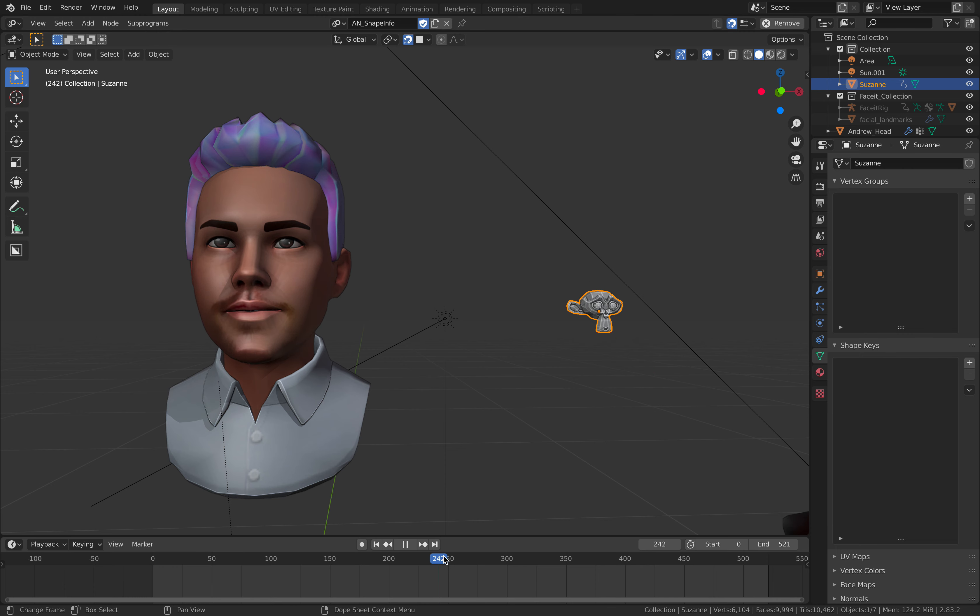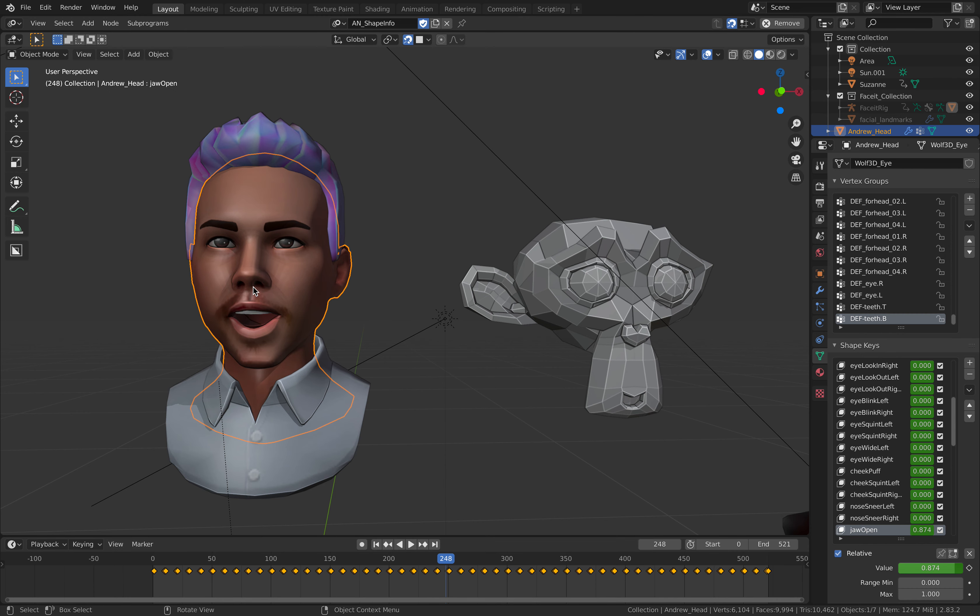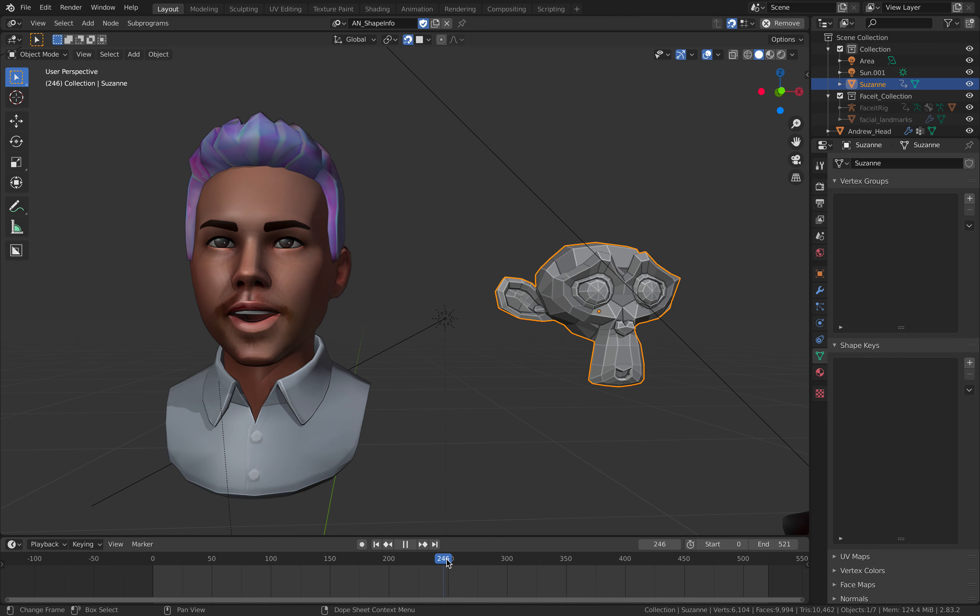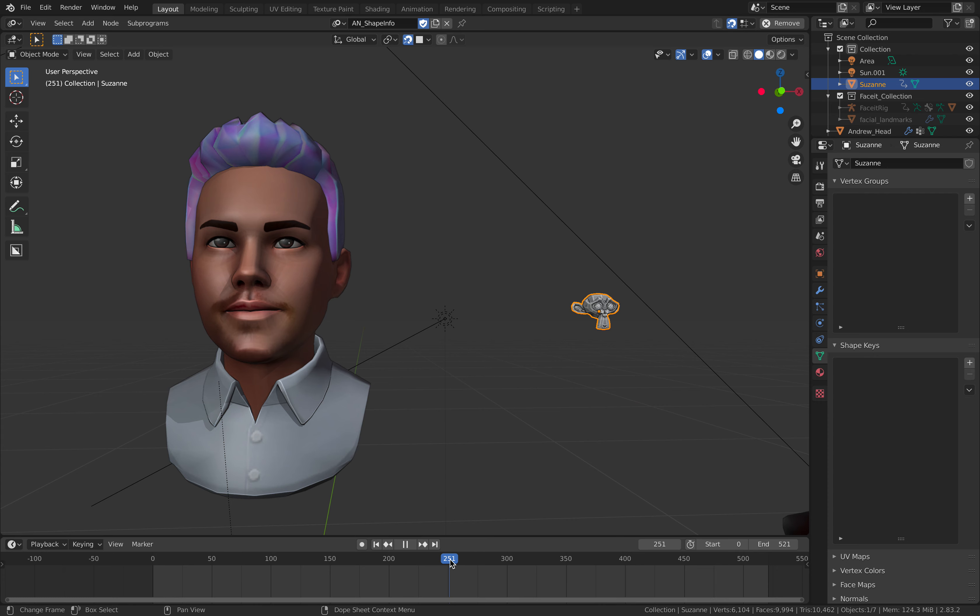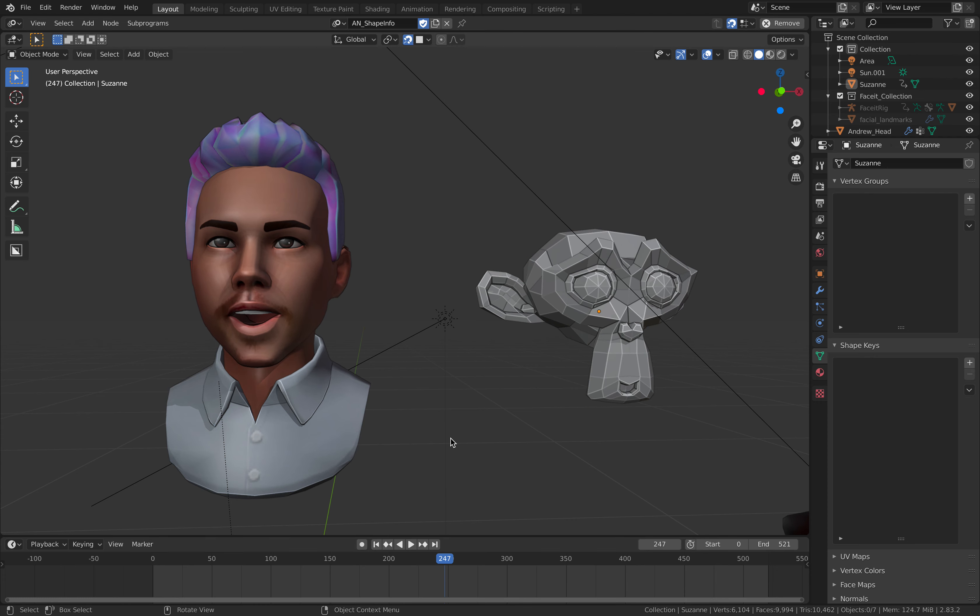So when the jaw is open, it's actually controlling this Suzanne. So how do we go about doing that? You can do this in multiple ways. You can use animation nodes or you can just use Blender's built-in driver. It's actually pretty simple.